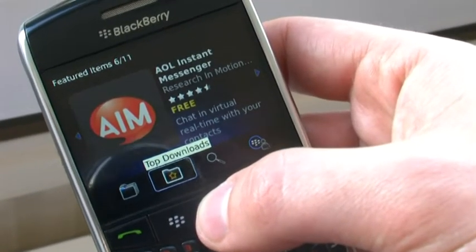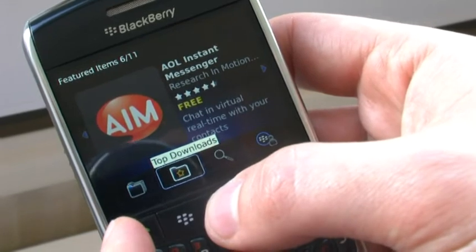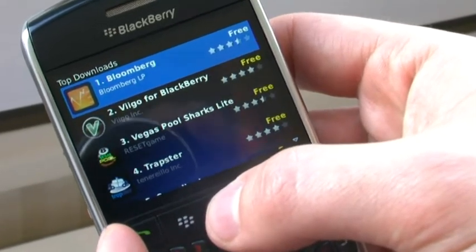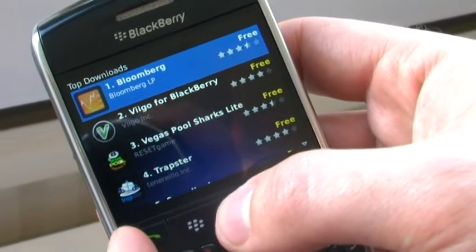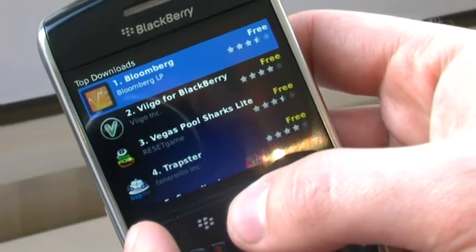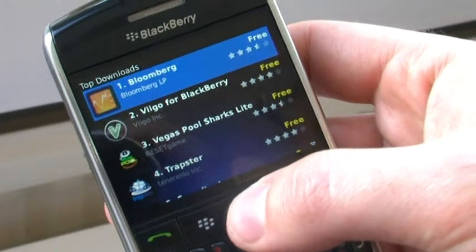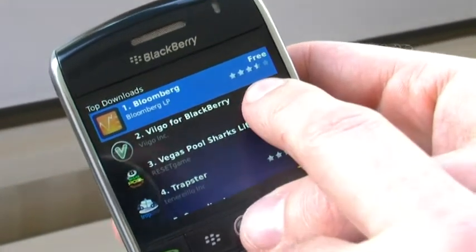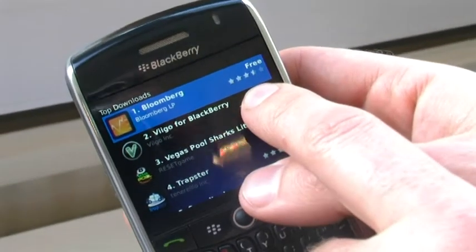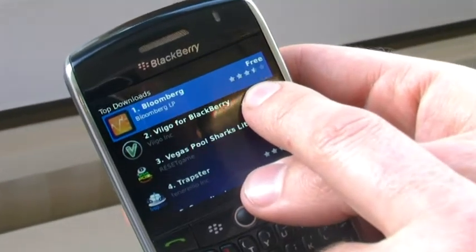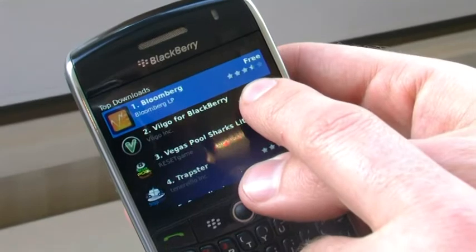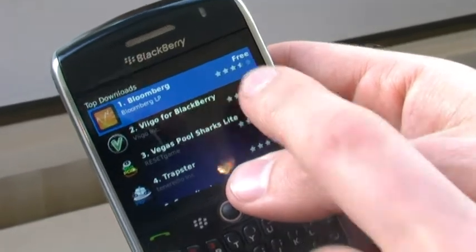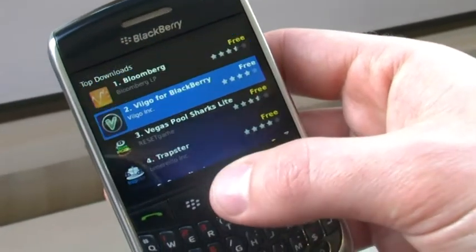The top downloads are refreshed every 24 hours, and they're based not only on the number of downloads of a certain application, but also on the feedback from people that have downloaded and reviewed certain applications.